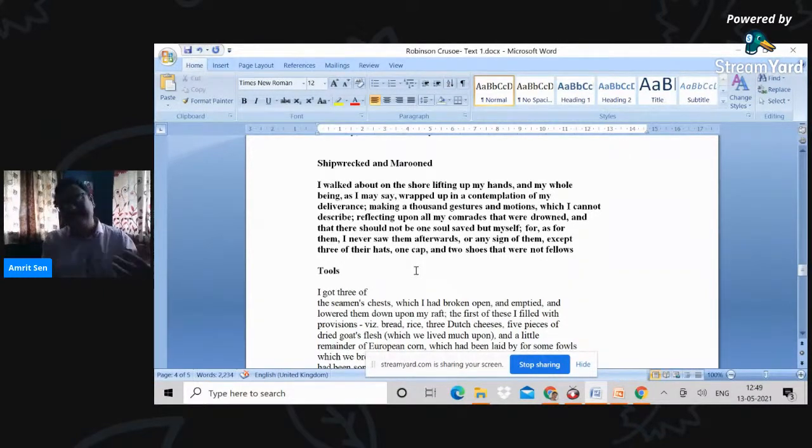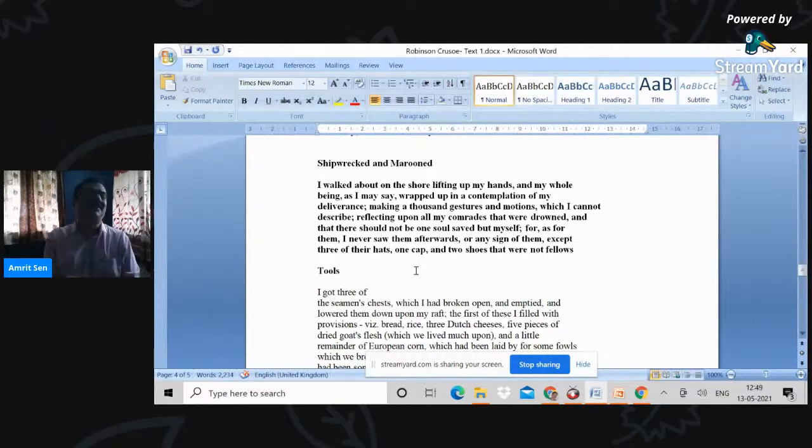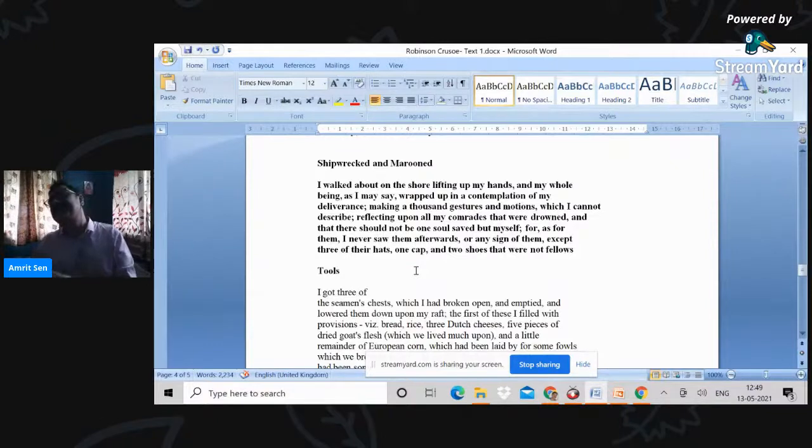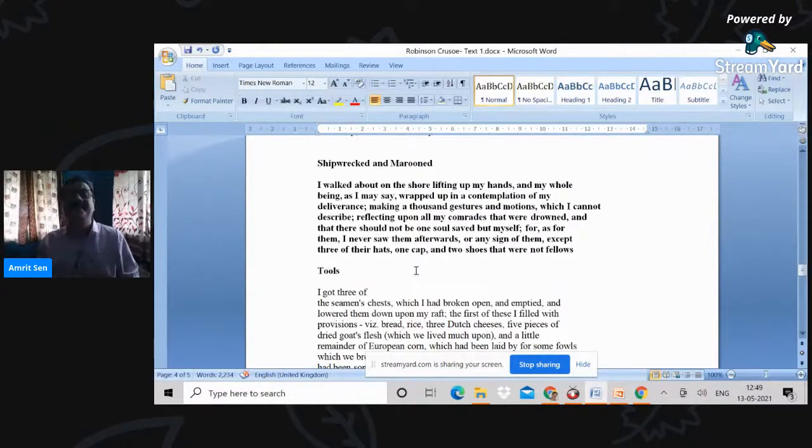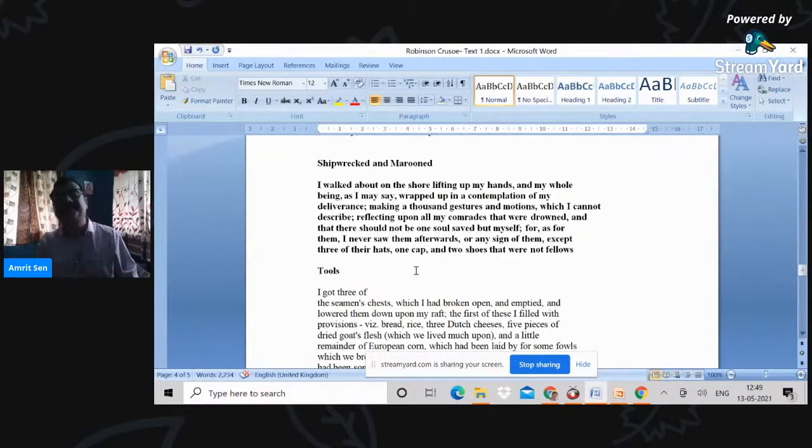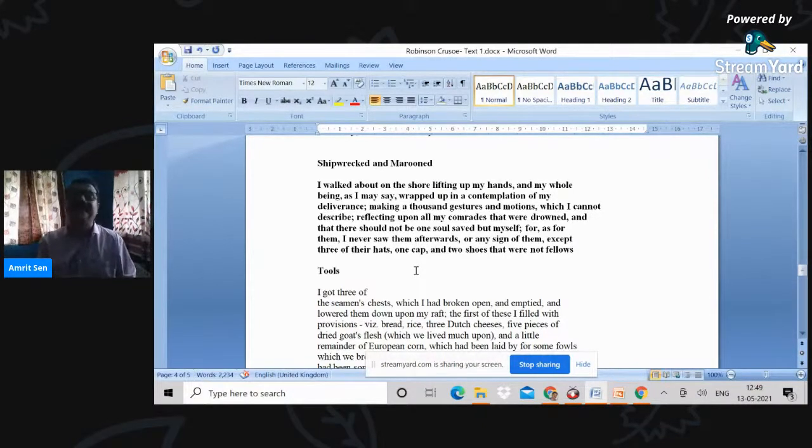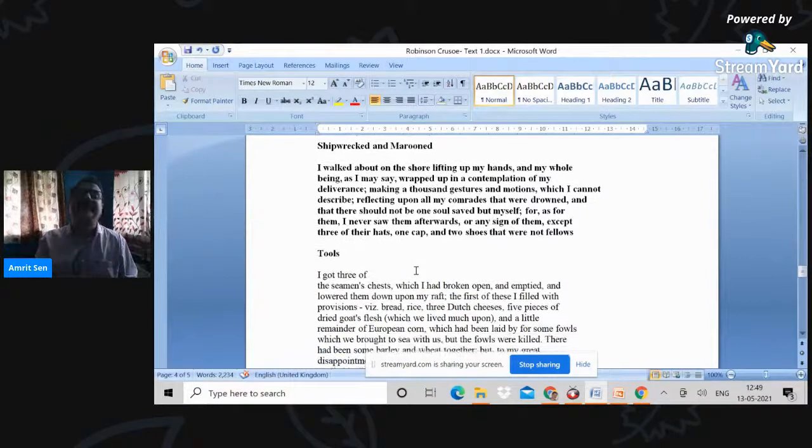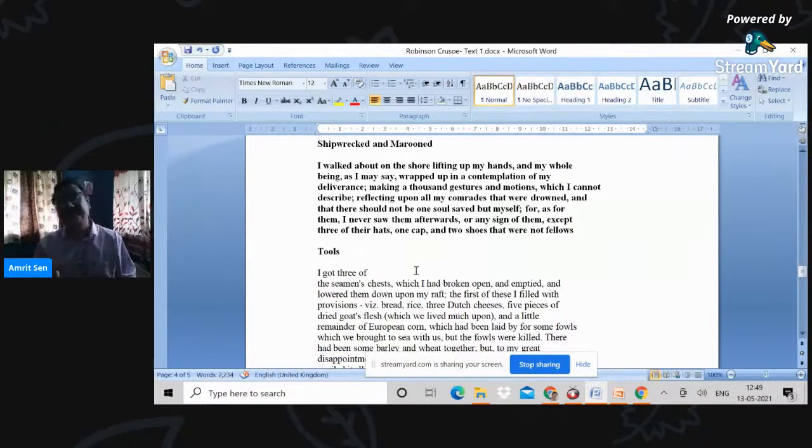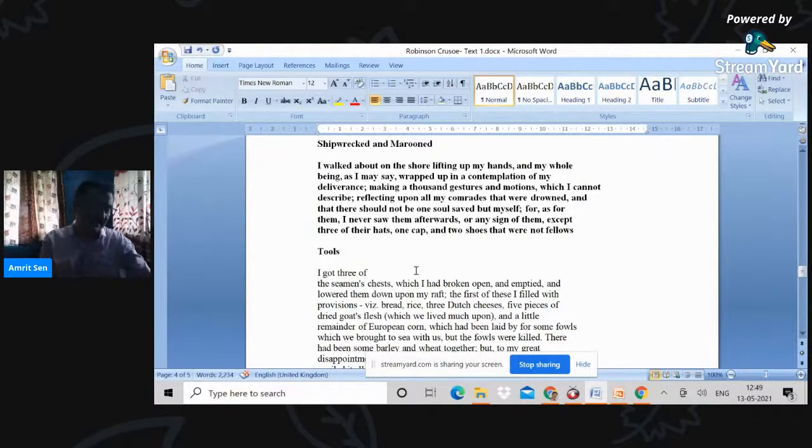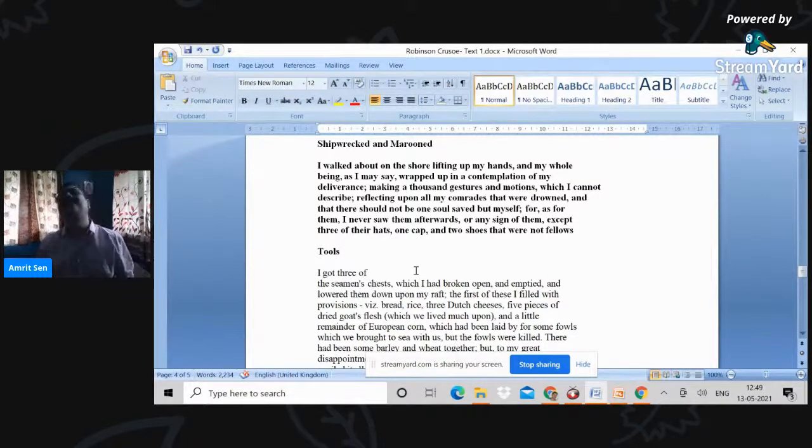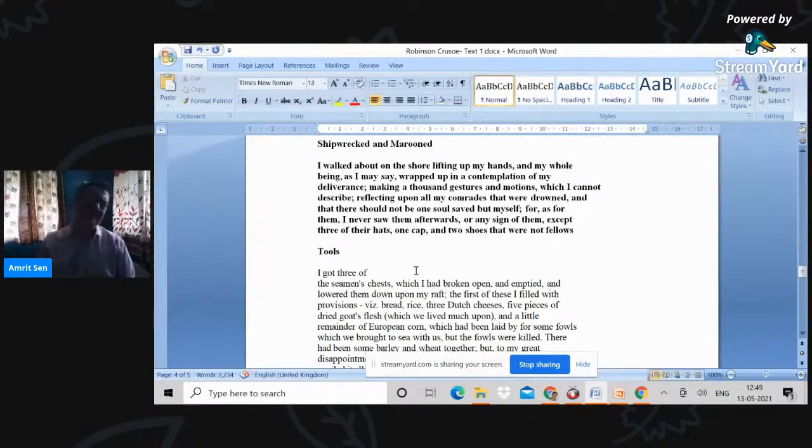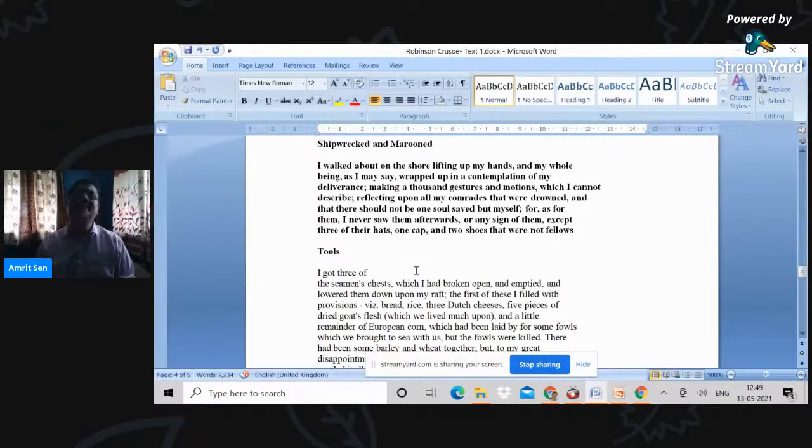But then, once again, comes a very crucial section of the text. This is where he looks at the sea and he finds—as for them, his fellow sailors, I never saw them afterwards or any sign of them except three of their hats, one cap, and two shoes that were not fellows. Now, Ian Watt, in the discussion of Robinson Crusoe—I'm sorry, not on Robinson Crusoe but on the novel in general—talks about one very important feature of the novel, and that is formal realism.